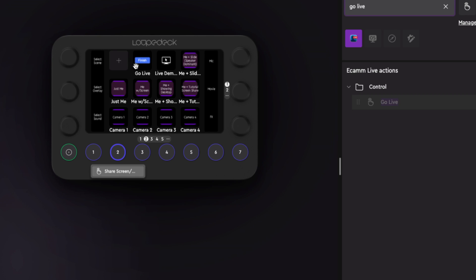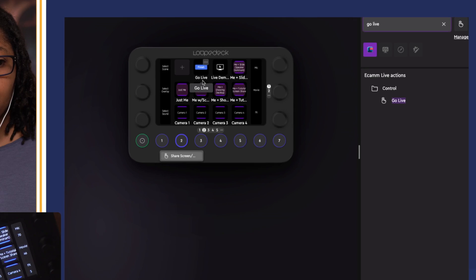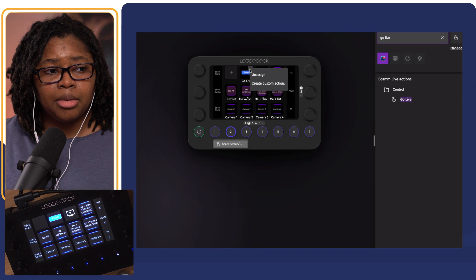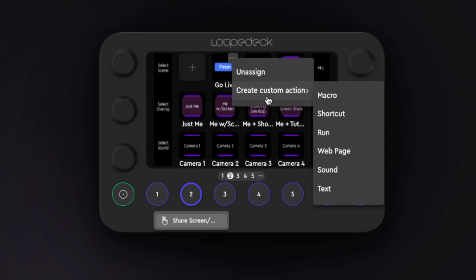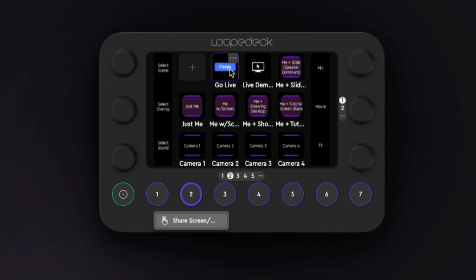I'm just going to put this up here in case I want to end the live stream or end the video. The cool thing is you can come up here and create other custom actions to go with that if you want, depending on what you're doing, but I've preferred to leave that as is. That's a super easy way to quickly search and find exactly what you're looking for.